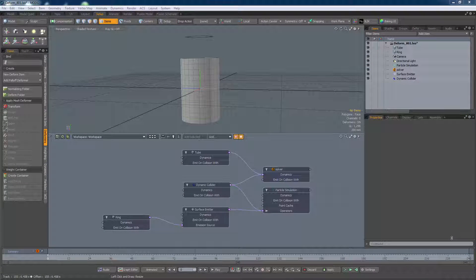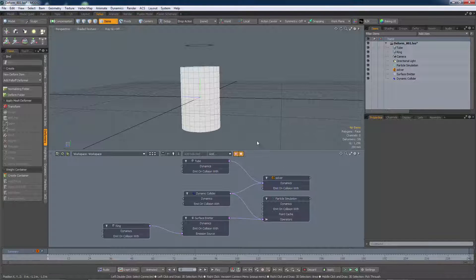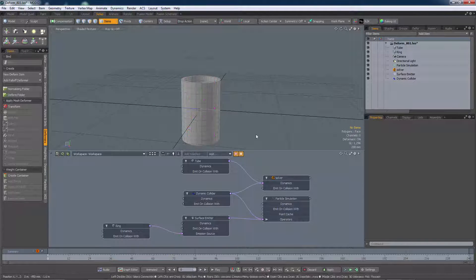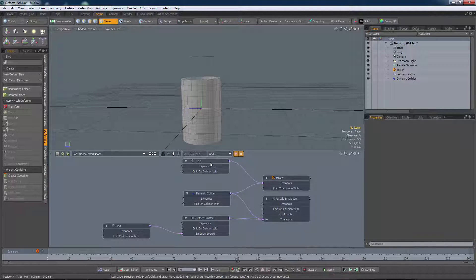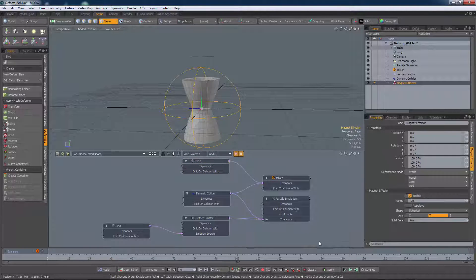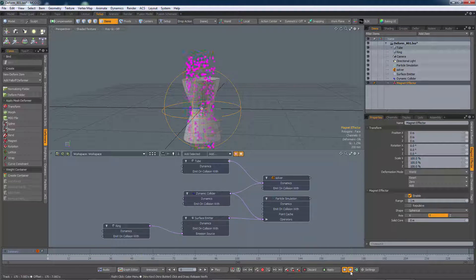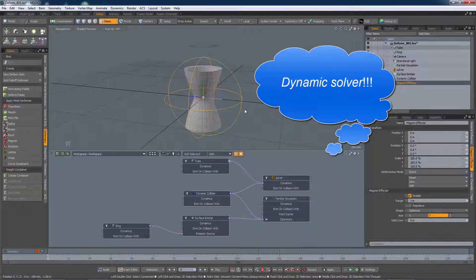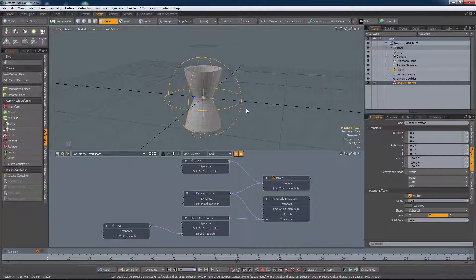So what does 801 bring to the table? Let's look at the same model in 801 and do the same experiment. You can see we've got the particles passing through the tube as before. Let's add the magnet and run again. On the face of it we're no better off - the particle system is still ignoring that deformation, but in 801 there's an option in the dynamic properties of the mesh.